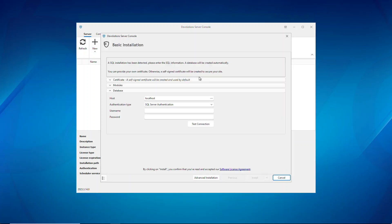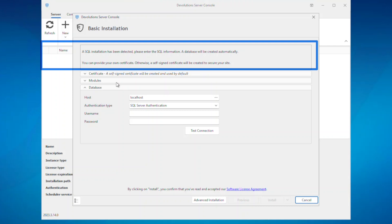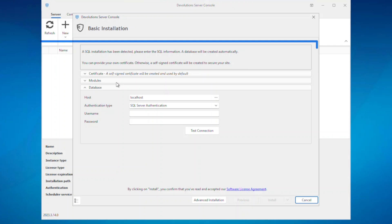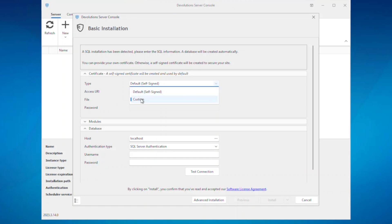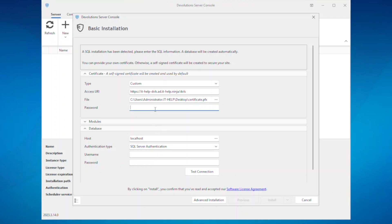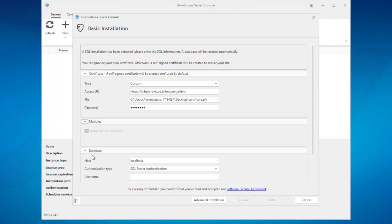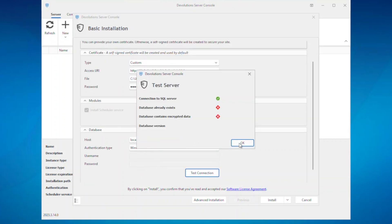One of the prerequisites for Devolutions Server is a SQL Server. I already have one installed, but if you don't, you'll get a prompt saying SQL Server was not found, and it will install SQL Server Express for you. I also need a certificate — I already have one, so I'll put that in with the password. If you don't have one, it will create a self-signed certificate on your behalf. Then I'll fill in my authentication to access my SQL Server.